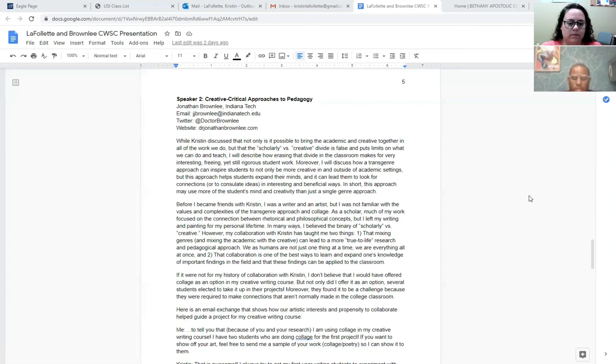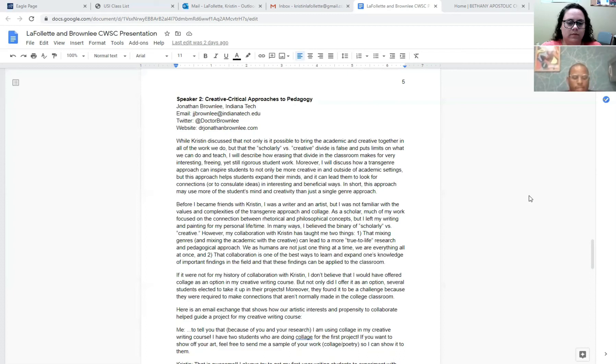That mixing genres can lead to more true-to-life research and pedagogical approaches. We as humans are not just one thing at a time, we are everything all at once, so combining those are useful. And two, collaboration is one of the best ways to learn and expand one's knowledge of important findings and topics in the field, and those findings can be applied to the classroom.